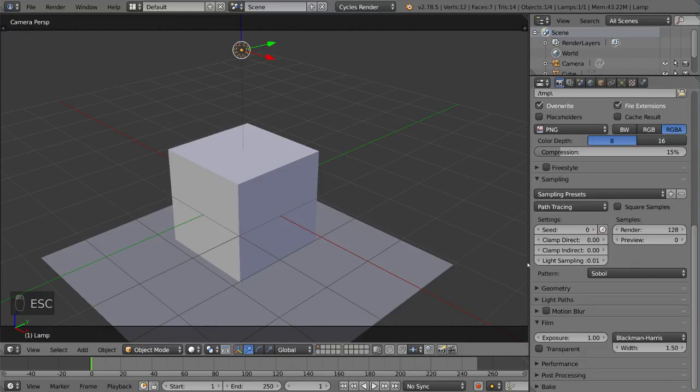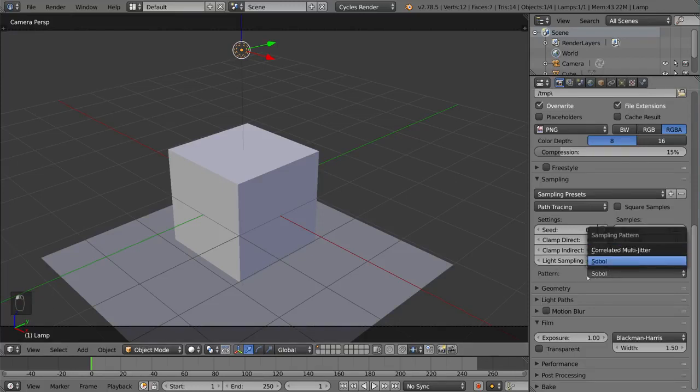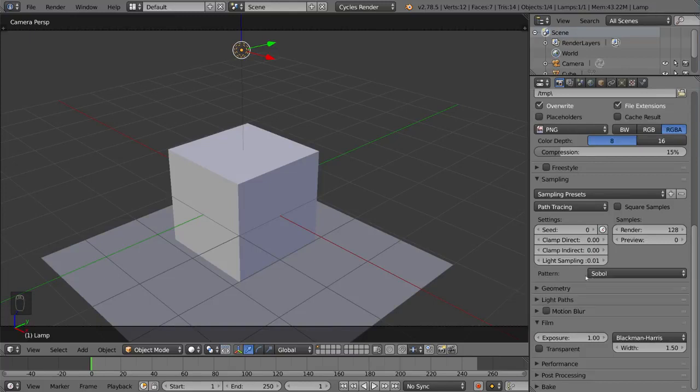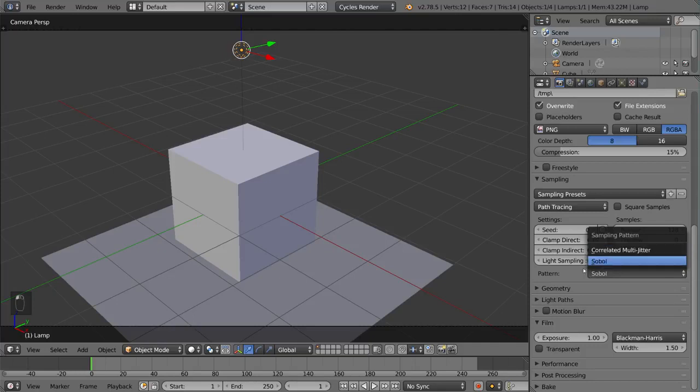And then we have the pattern settings, Sobol or correlated multijitter. A lot of people say there's not much difference. Some people say there's a slight difference in certain materials. You can play around with this a little bit if you want to. But it doesn't make a huge difference on your render. It's mostly the same. But just keep that in mind in case you want to try it out.